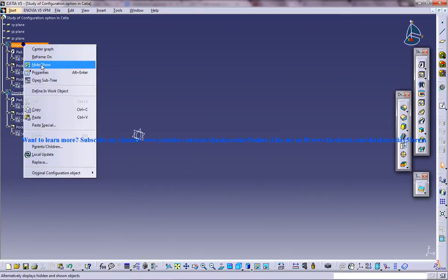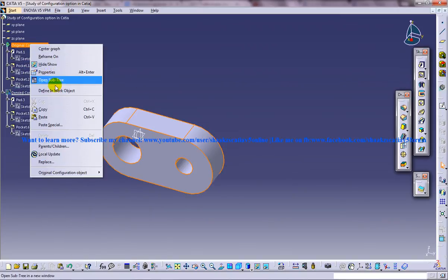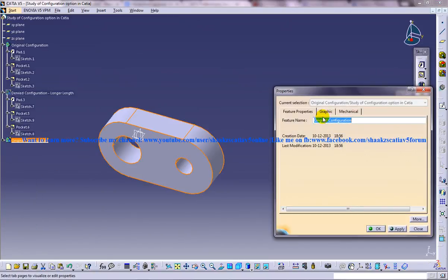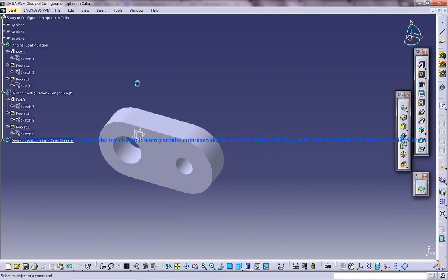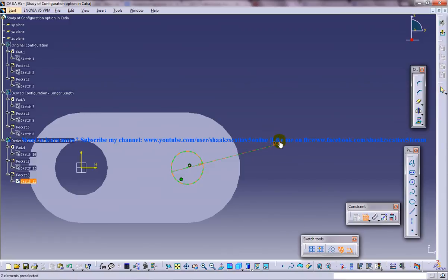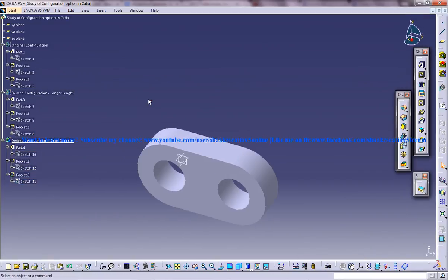Now let me hide this and create yet another configuration. Copy and paste it, and we get another copy. Right-click, properties — I'm naming this as 'derived same diameter' so that people who have worked in SolidWorks will be able to understand it easily. Now hide the original configuration, come into the second pocket diameter, and give the same diameter as we gave before. We got yet another derived configuration.